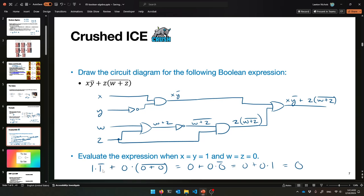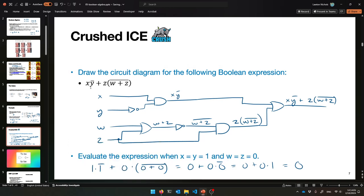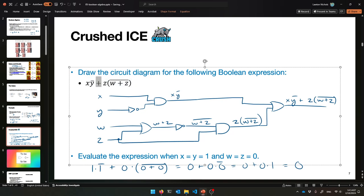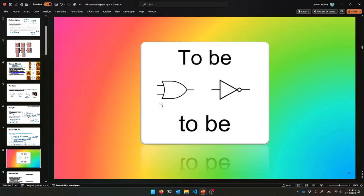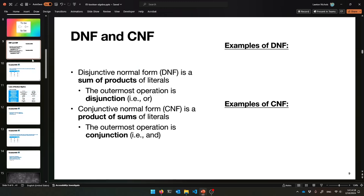The order of operations for math takes over here — multiplication AND binds tighter than addition OR. That's pretty cool.